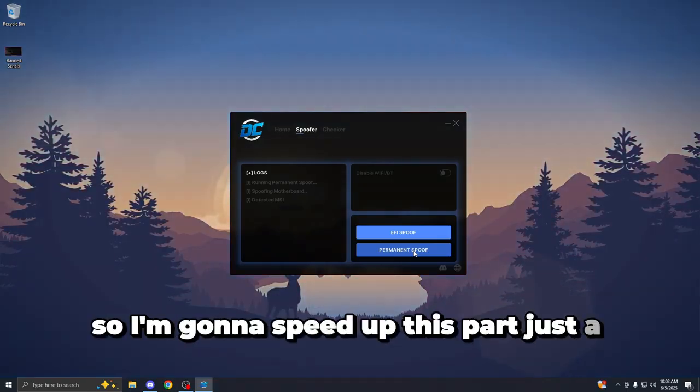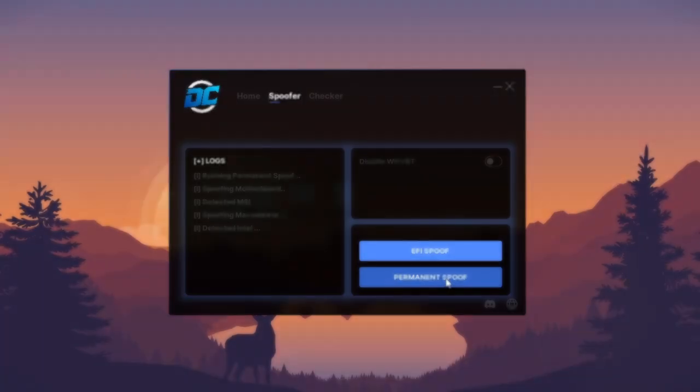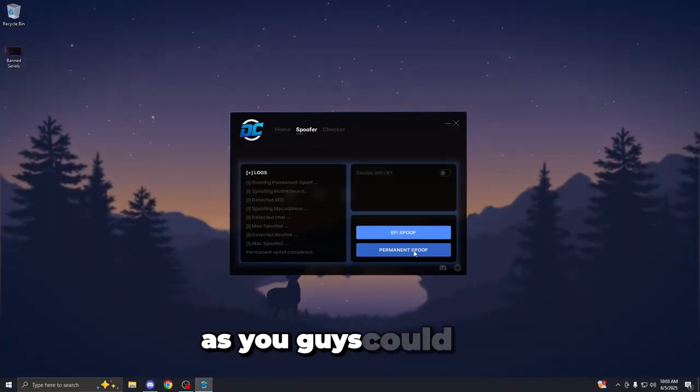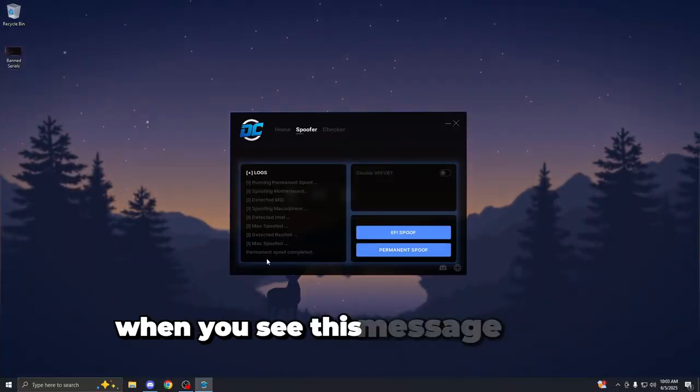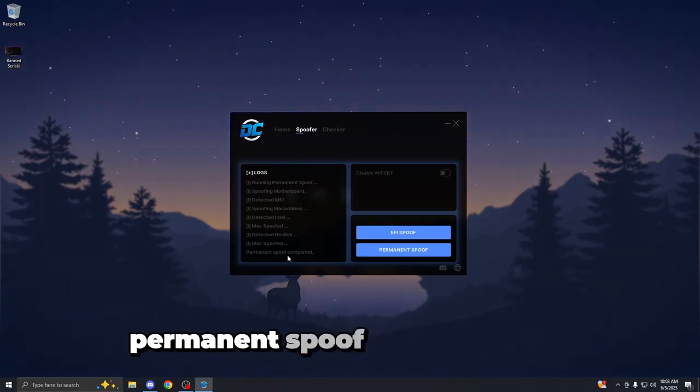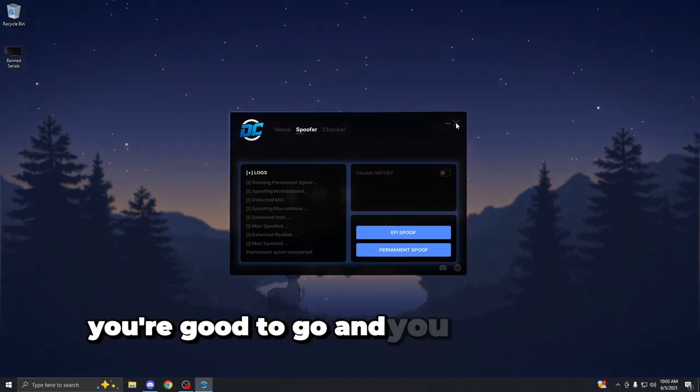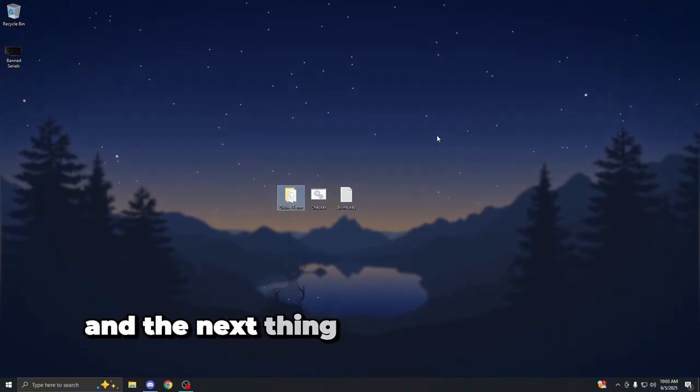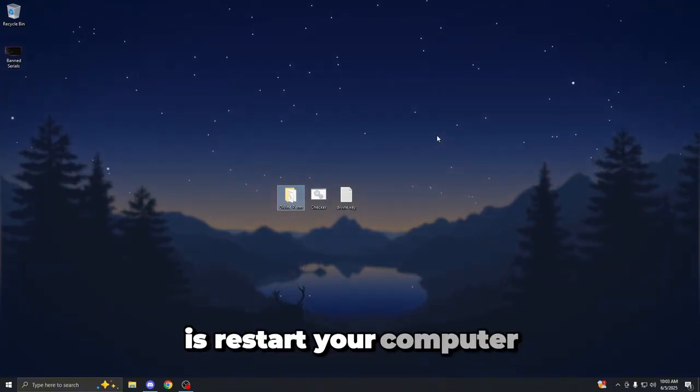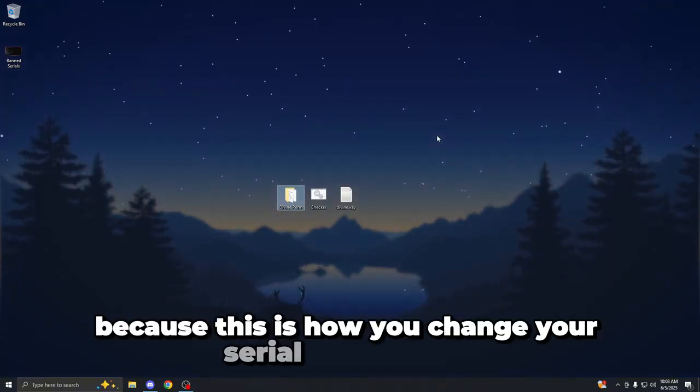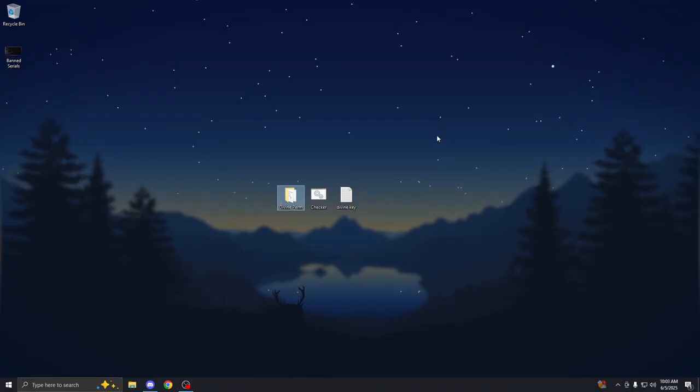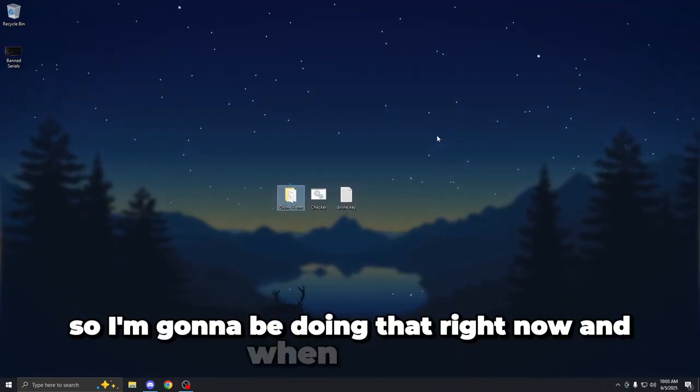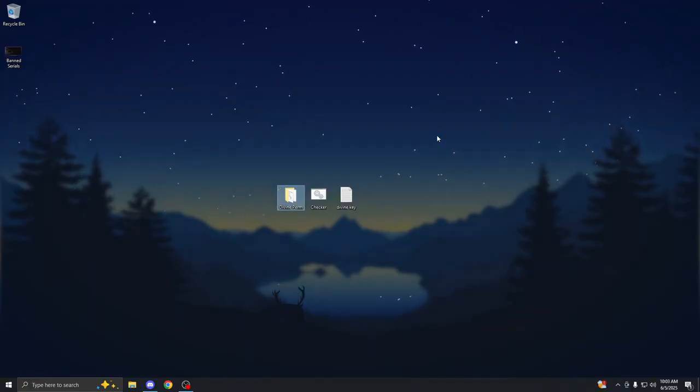So I'm going to speed up this part just a little so you guys don't have to wait that long. As you guys can see, when you see this message at the bottom that says permanent spoof has completed, you're good to go and you can close out the spoofer. And the next thing you want to do from here is restart your computer because this is how you change your serial successfully. So I'm going to be doing that right now. And when I'm back, I'm going to be showing you that all of my serial numbers have changed.